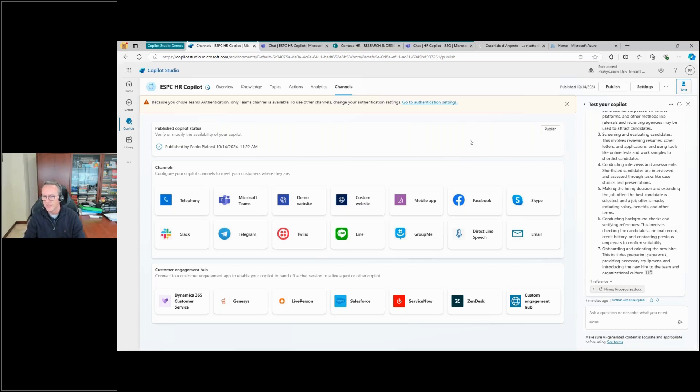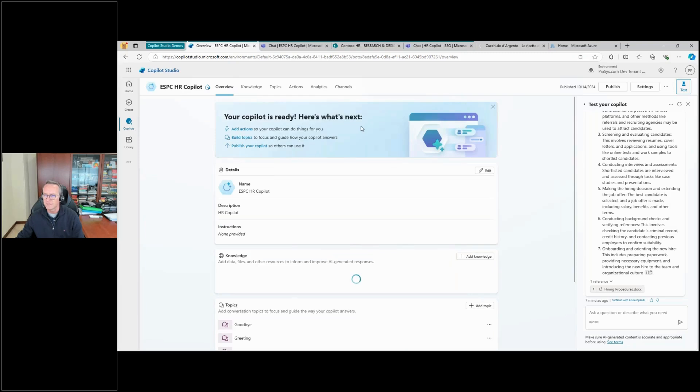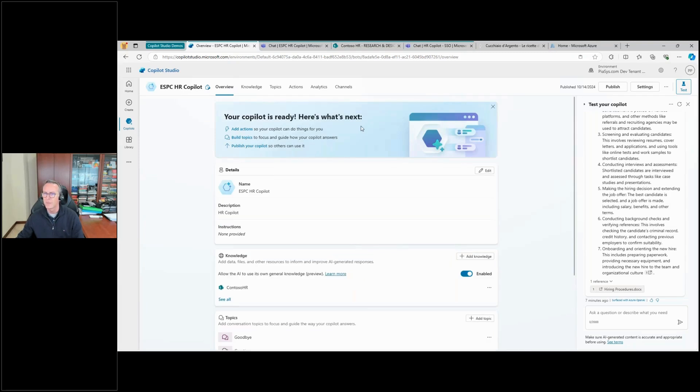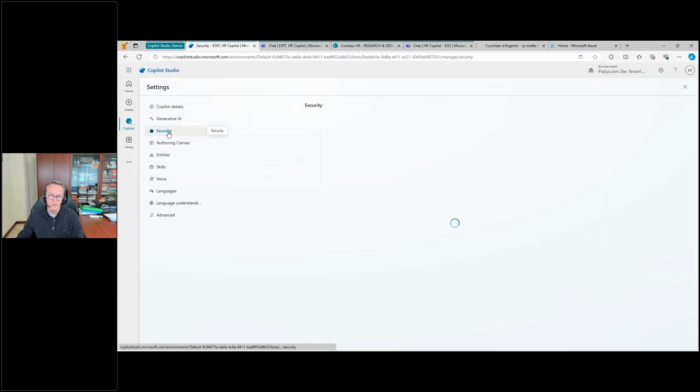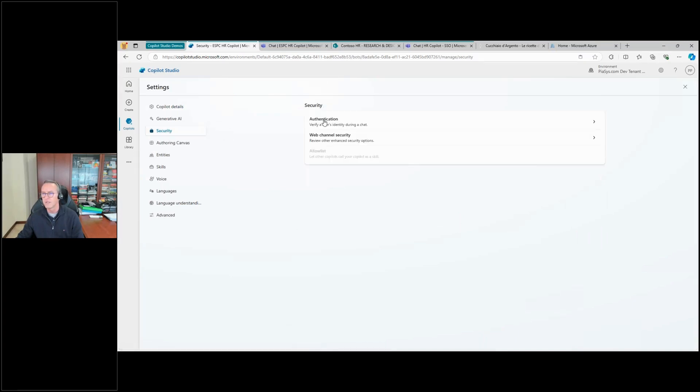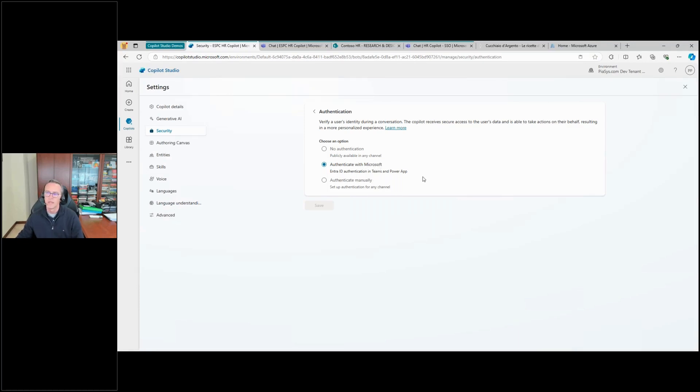When you create a custom copilot with Copilot Studio, you can go under the Settings section and then go under Security. There is the Authentication section, and here you can see the default setting is authenticate with Microsoft, and this one will work in Teams and Power Apps by default. Again, as I said, if you want to do something else, you need to go for the manual authentication.